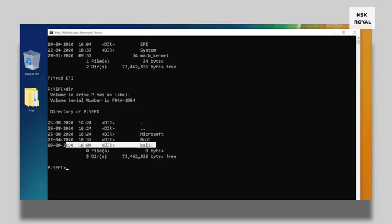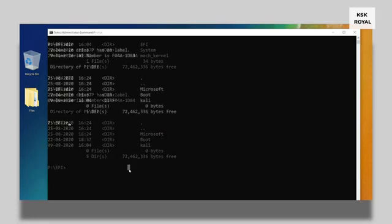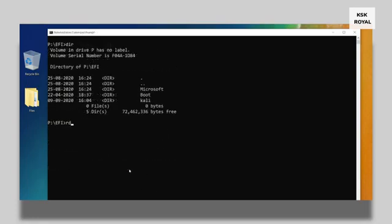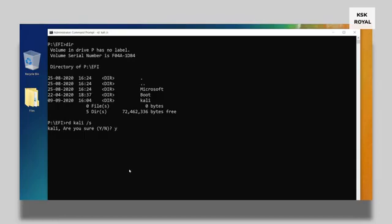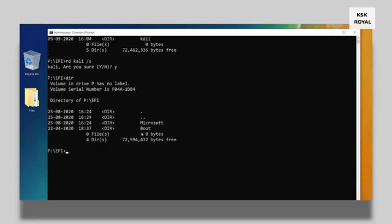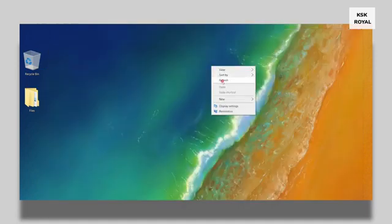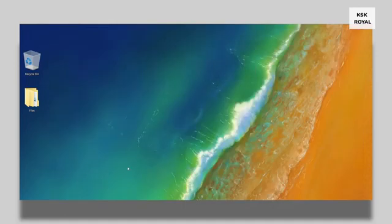And you have to delete this folder, otherwise your system will be stuck into a grub rescue. Anyway to fix that kind of issue, type this command: rd kali forward slash s and type y to remove the Kali Linux grub manager. That's it. Now we have successfully and safely removed Kali Linux without any data loss on the Windows 10.